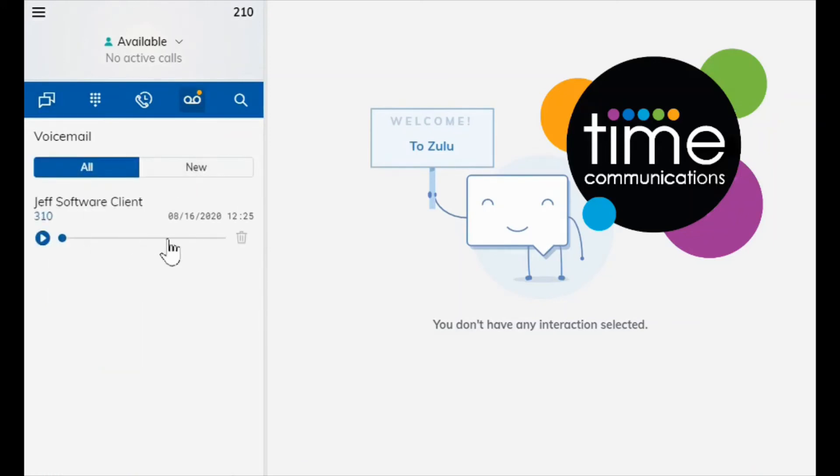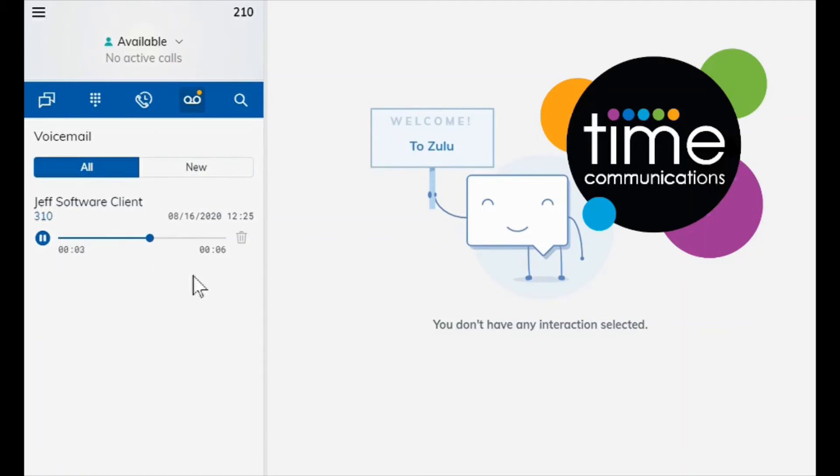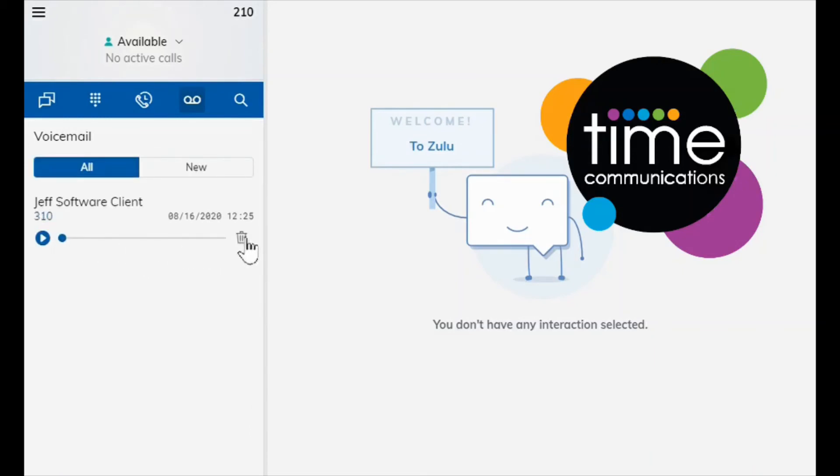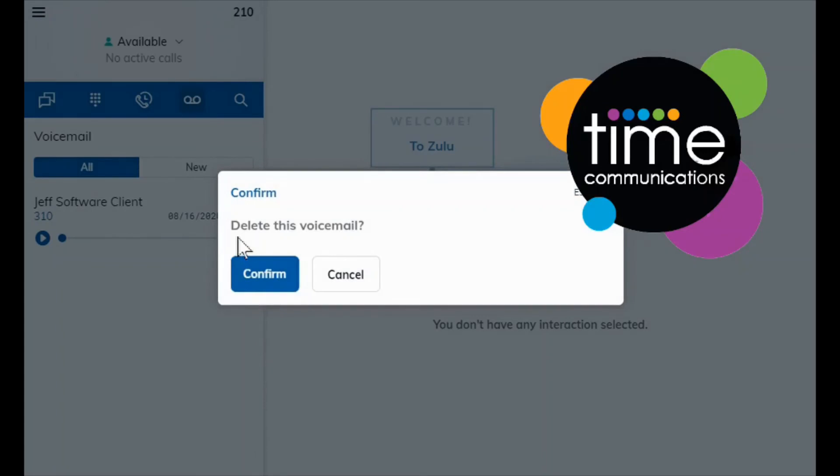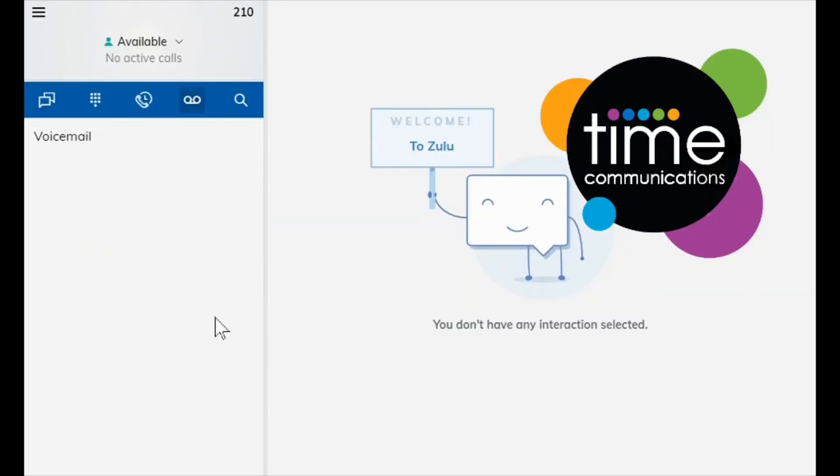If you wish to get rid of the orange dot on voicemail you can simply listen to the voicemail. So here you listen to the message. Once you have listened to the message you can either keep the voicemail in there but most people tend to delete the voicemail. So to do this you simply press the bin icon here and press confirm. This will get rid of all missed call notifications.